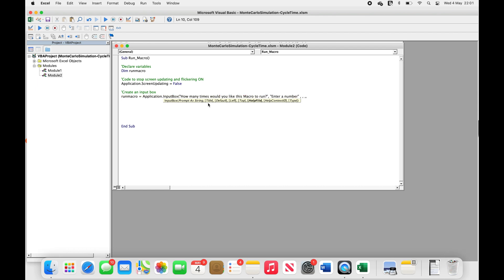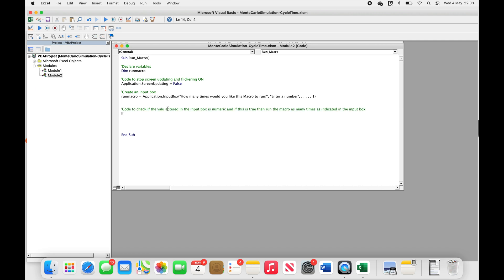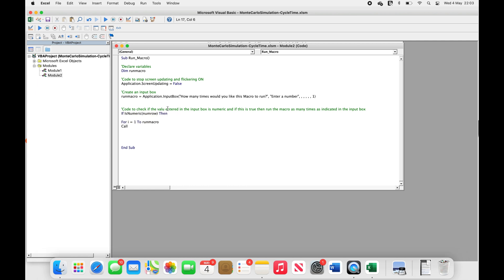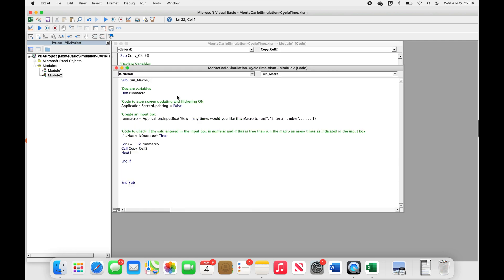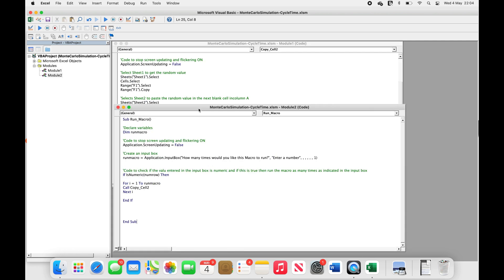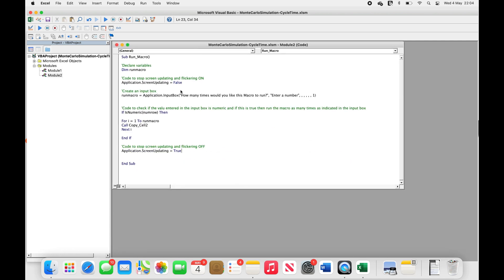Next, we'll use the if function together with a for next loop to check the value entered in the input box is a numeric value. And if true, then call and run our copy underscore cell two macro as many times as requested. Then we're going to turn off the code that stops the screen from flickering. Lastly, we check that the last line of our macro is nsub.